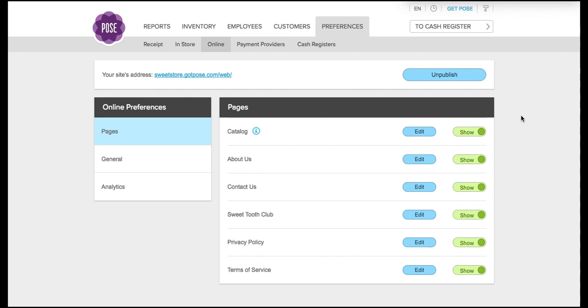Your online catalog is a way to list your products online so that your customers can view what you carry in stock. To access this feature, you're going to want to log in to the management system, click preferences, and then click online.